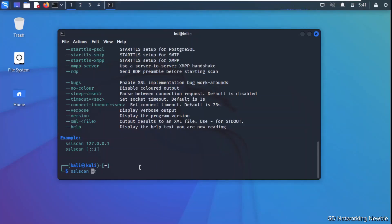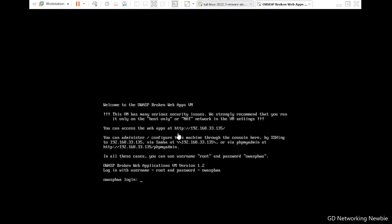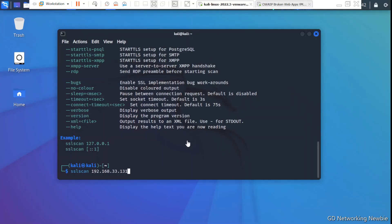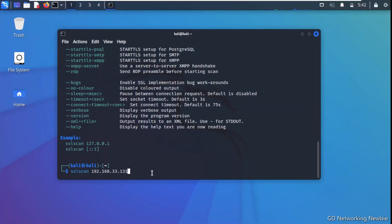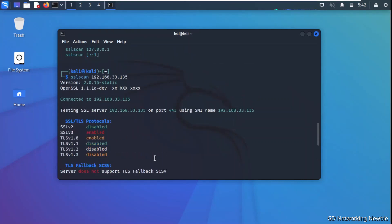We type 'sslscan 192.168.33.135' and press Enter. The tool starts scanning and enumerating the target machine.